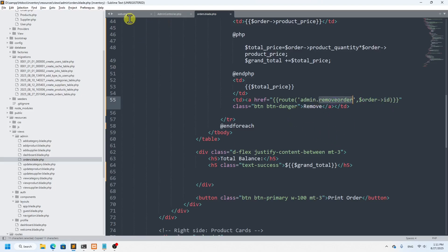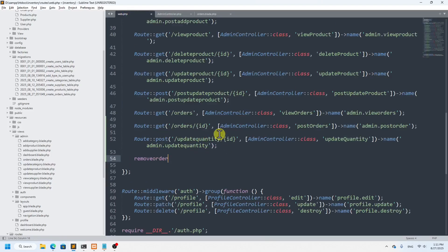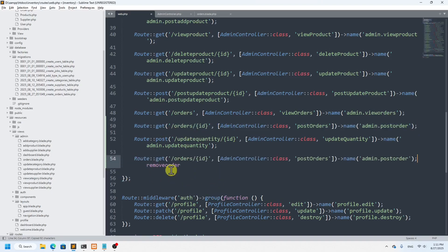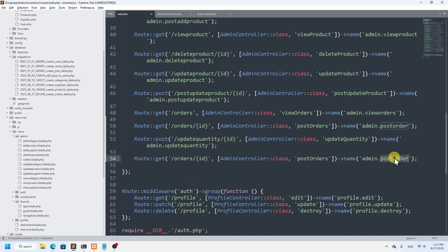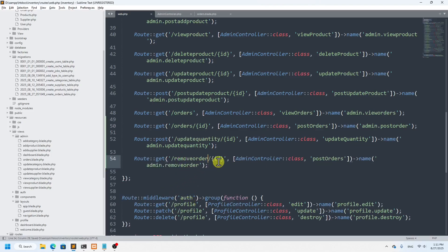Let's create the URL. In the admin middleware routes file, we're going to add a GET route for remove-orders with an ID parameter in the URL. We'll copy an existing GET route, paste it here, change the name and URL to 'remove-orders', and set the function name to removeOrder.